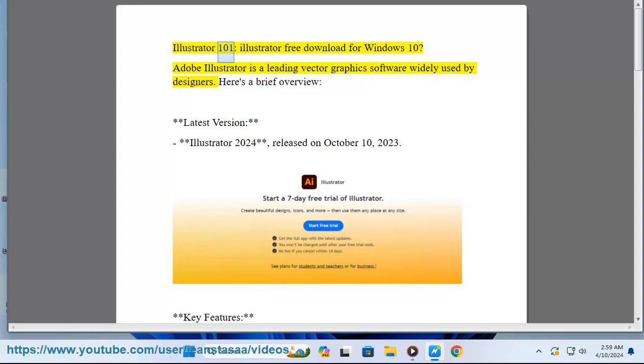Illustrator 101: Illustrator free download for Windows 10. Adobe Illustrator is a leading vector graphics software widely used by designers.